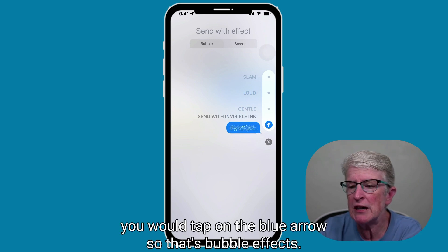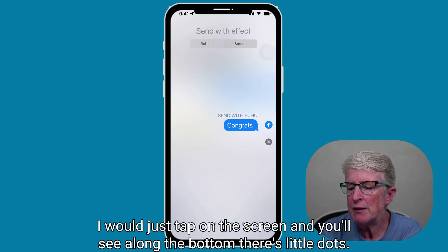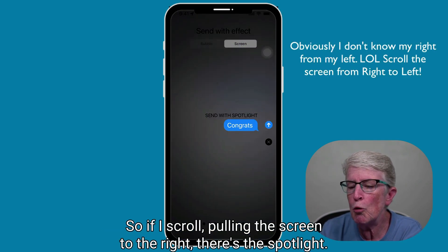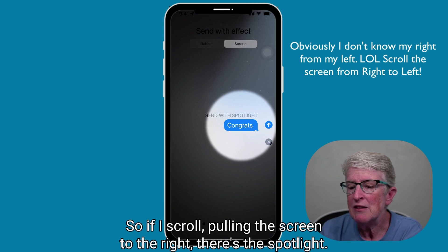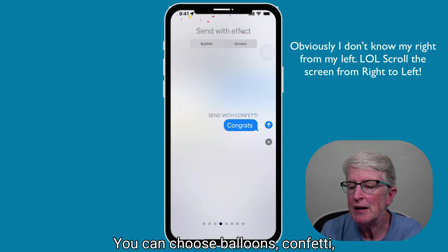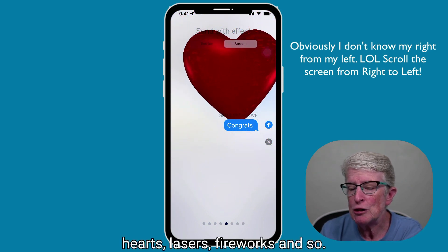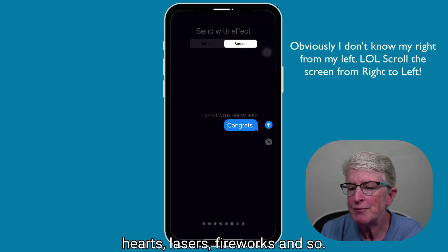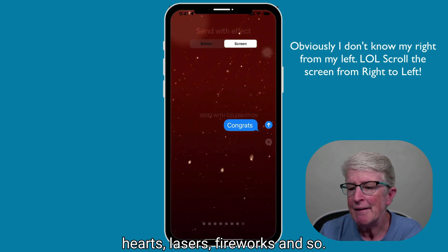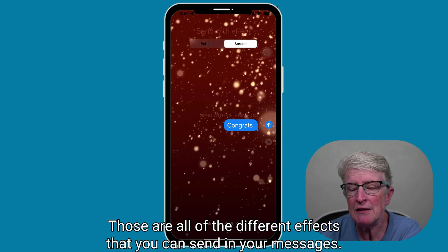For screen effects, just tap on 'Screen,' and you'll see little dots along the bottom. Scrolling by pulling the screen to the right, there's the spotlight. Scroll again and you can choose balloons, confetti, hearts, lasers, fireworks. Those are all of the different effects that you can send in your messages.